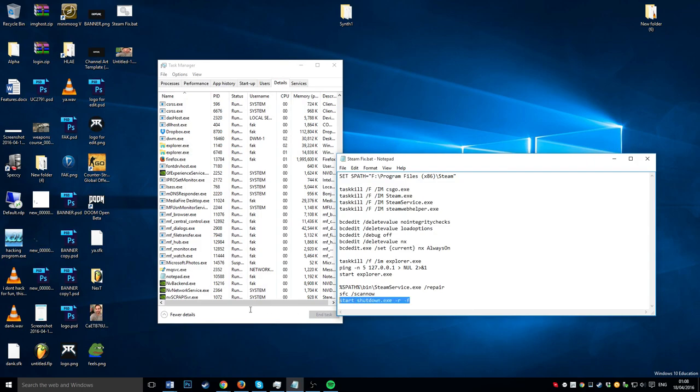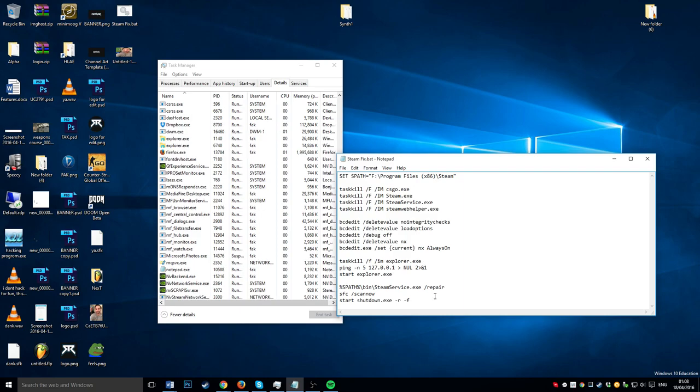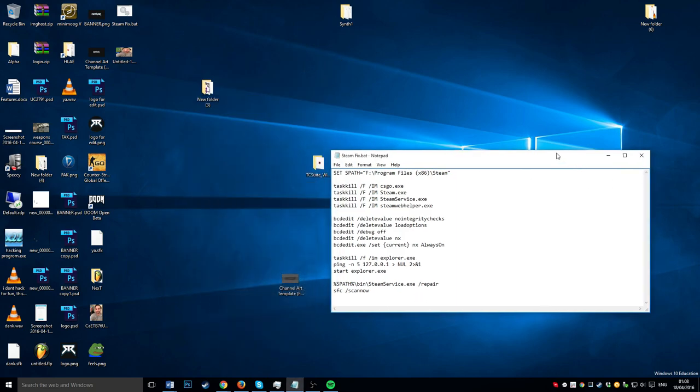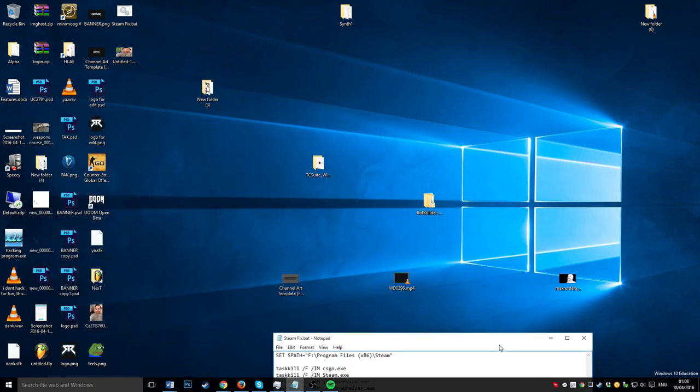This last line restarts your PC. It's as simple as that. You just run this file. I'll run it without the restart PC so you can see what it looks like.